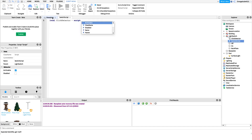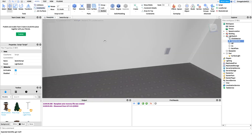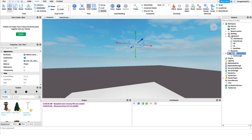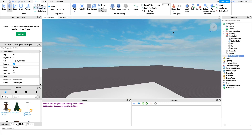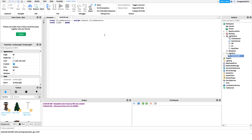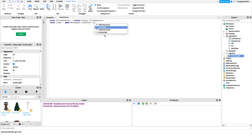We'll say: local clickDetector = script.Parent.ClickDetector. After this we want a reference to our light. We don't want a reference to the light part itself — I'll name it LightPart — but we want a reference to the surface light inside it because that's what we'll actually be changing the brightness value on. So we'll say: local light = game.Workspace.Light.LightPart.SurfaceLight.